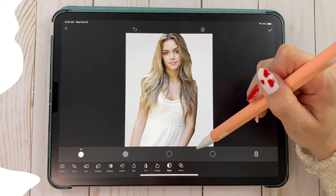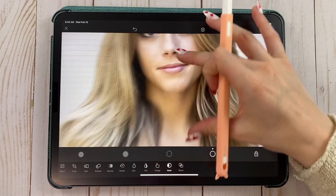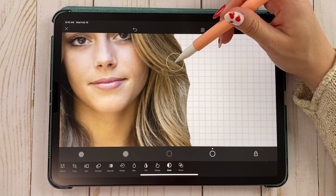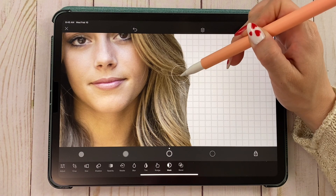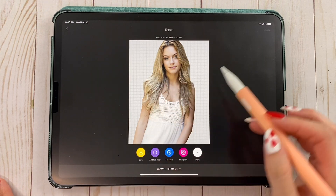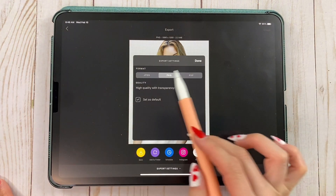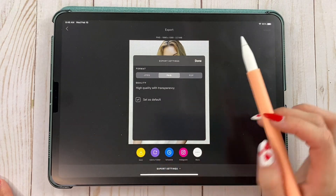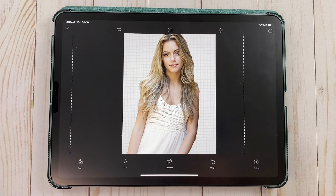And there you go — you only have her! You can always go back and make it smoother using the smooth-edge tool. Once you're done, hit the checkmark. If you want to save just her to place on any other background, save your work as a PNG.